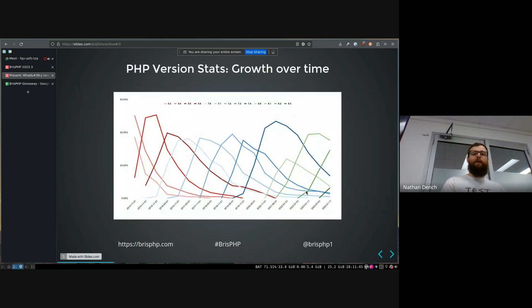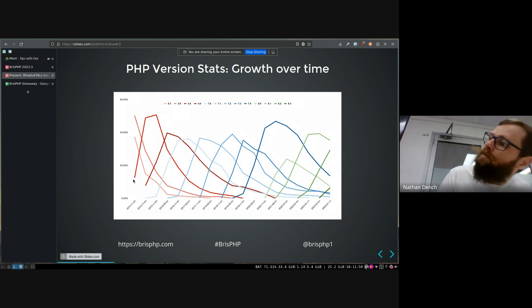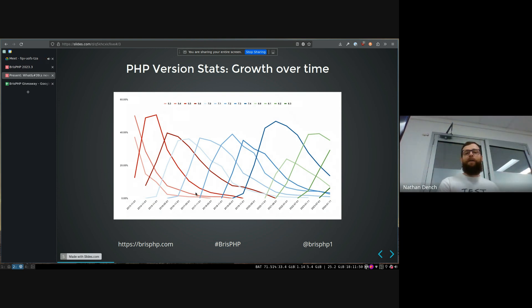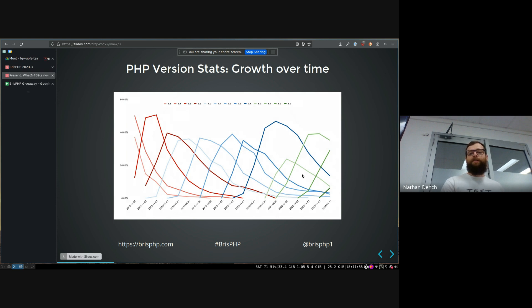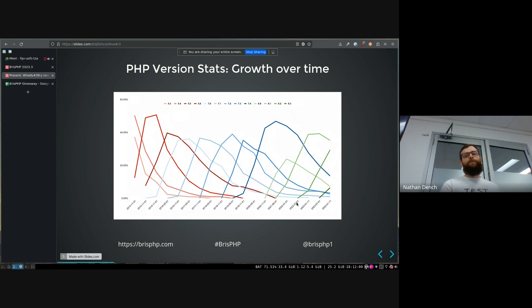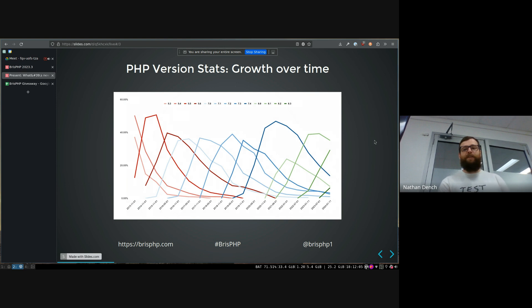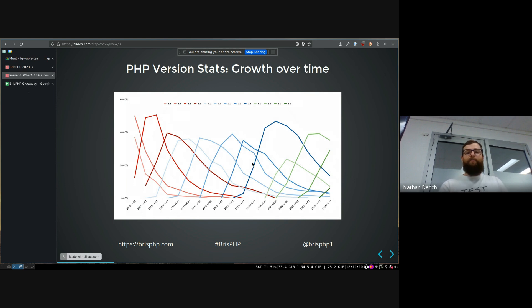You can look over time at historical versions. It's the uptick of different versions over time. And so you can see 8.3 is still a relatively slow uptick compared to some of the seven versions, which probably represents the fact that there's not that much exciting in it as if you look at 7.4 specifically, I think had a heap of really cool shit. So it just goes up massively.